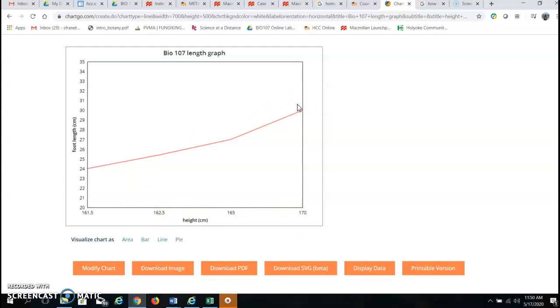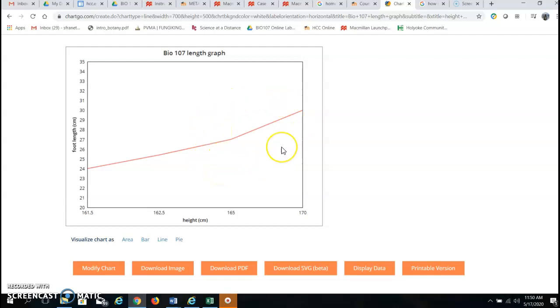Now keep in mind that this is for the hypothetical students that I created and I did that intentionally. Our own class data might look a little bit different if we have different data points and different values.